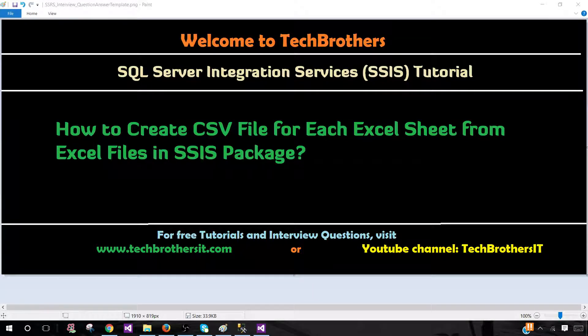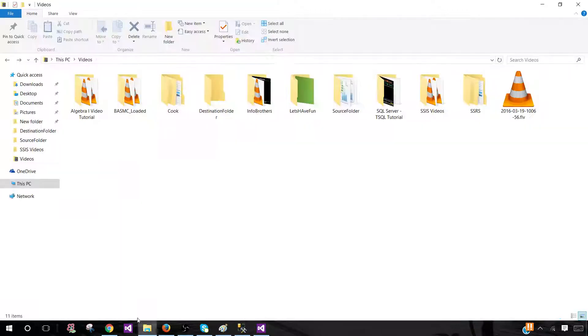Welcome to Tech Brothers with Amir. In this video we are going to learn how to create a CSV file for each Excel sheet from Excel files in an SSIS package. So let's go ahead and take a look.